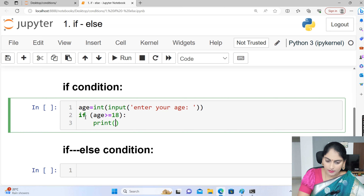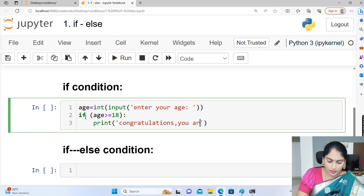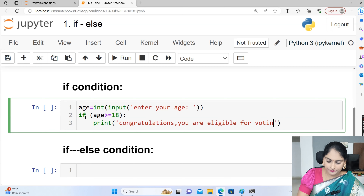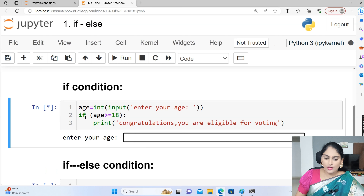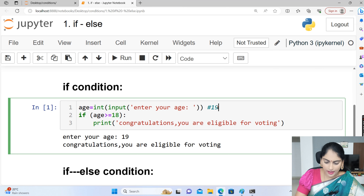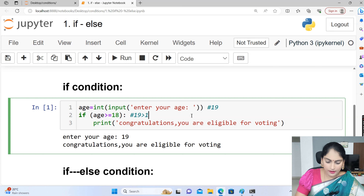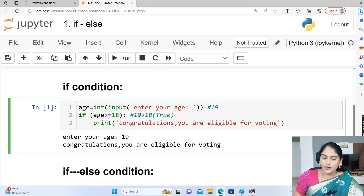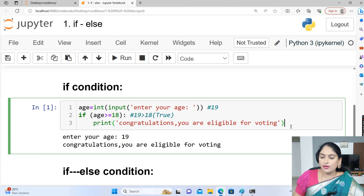The print statement says: Congratulations, you are eligible for voting. Let me execute. If the user enters the value 19, it will first check the condition. Age here is 19, and 19 is greater than 18, so the condition is true. When the condition is true, the if block statement gets executed — Congratulations, you are eligible for voting.